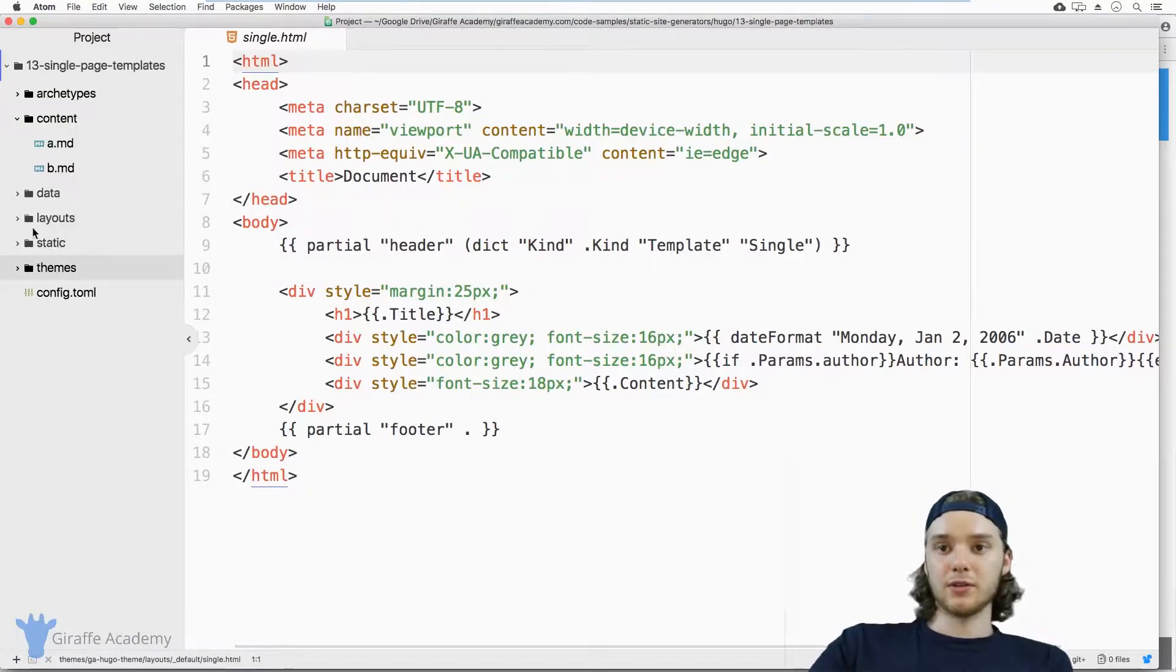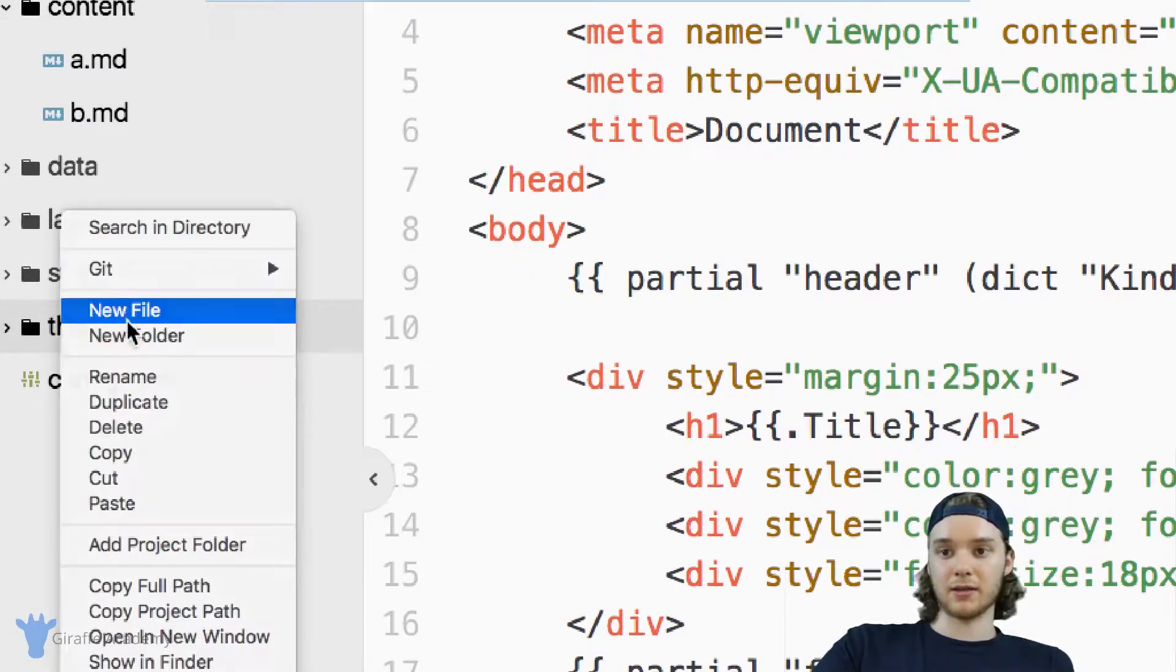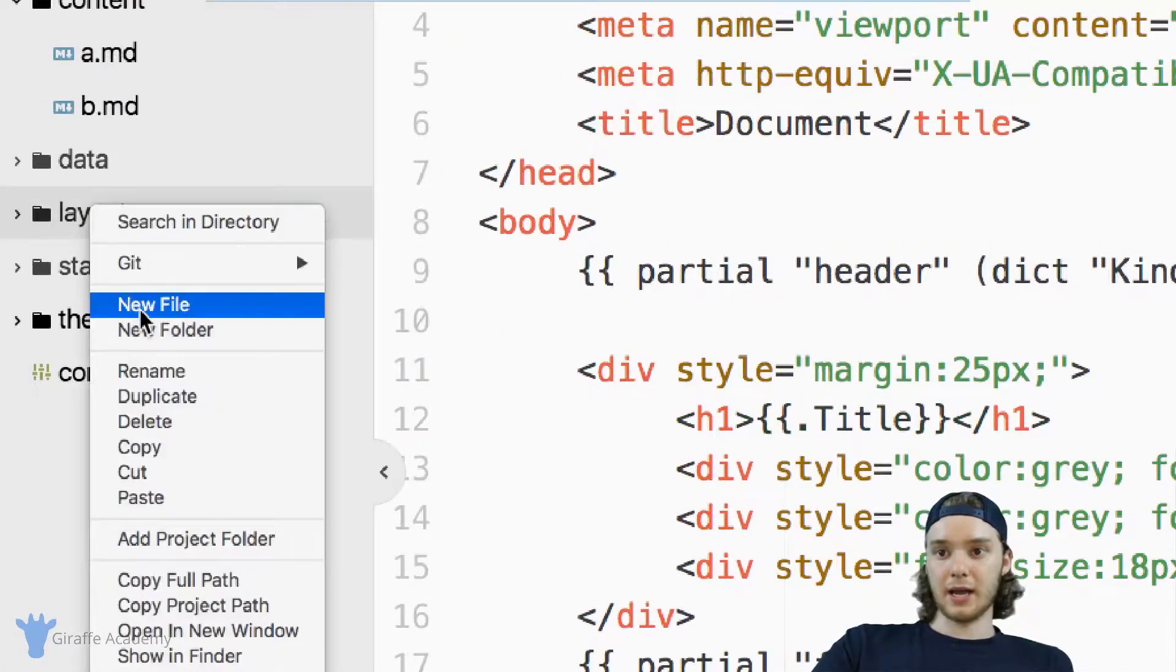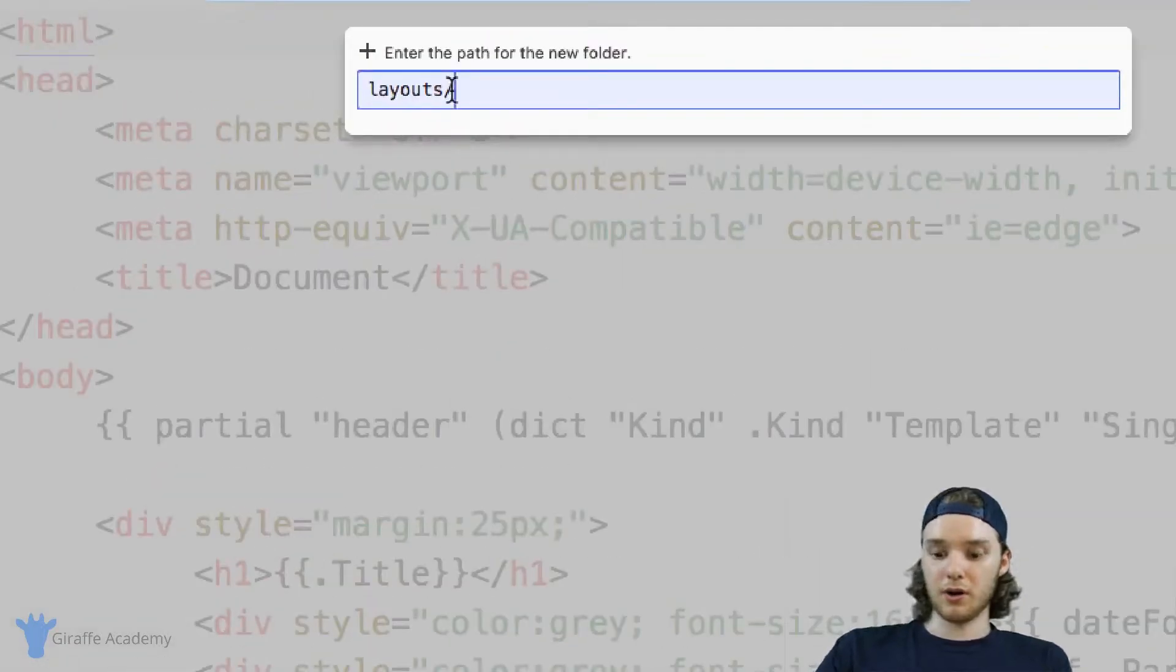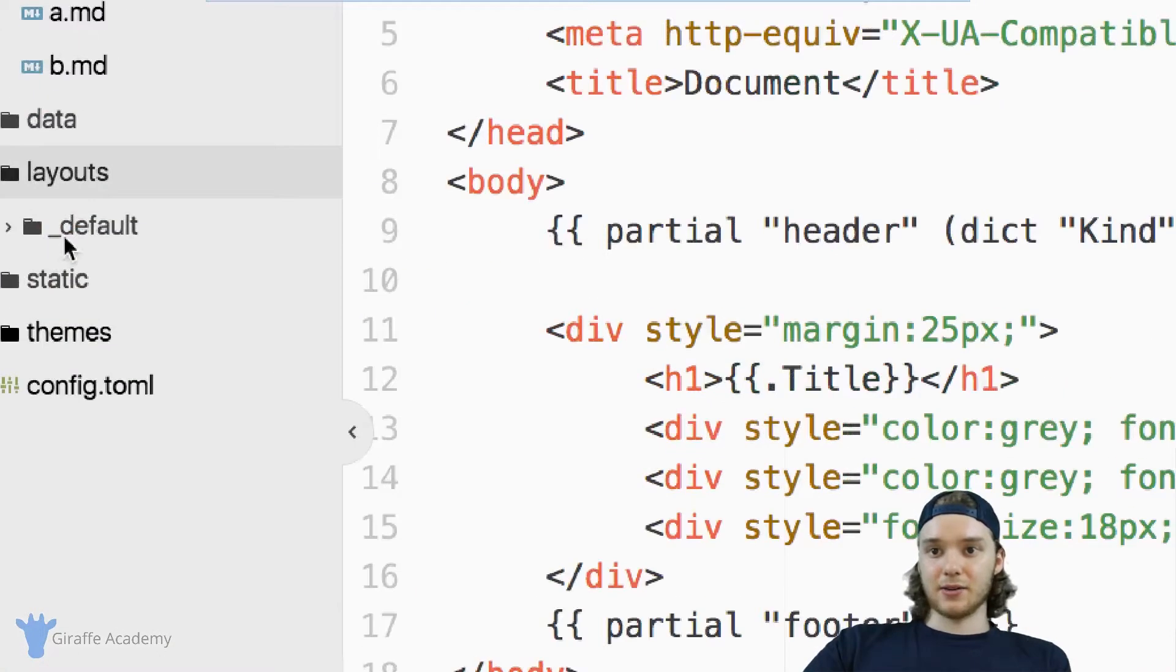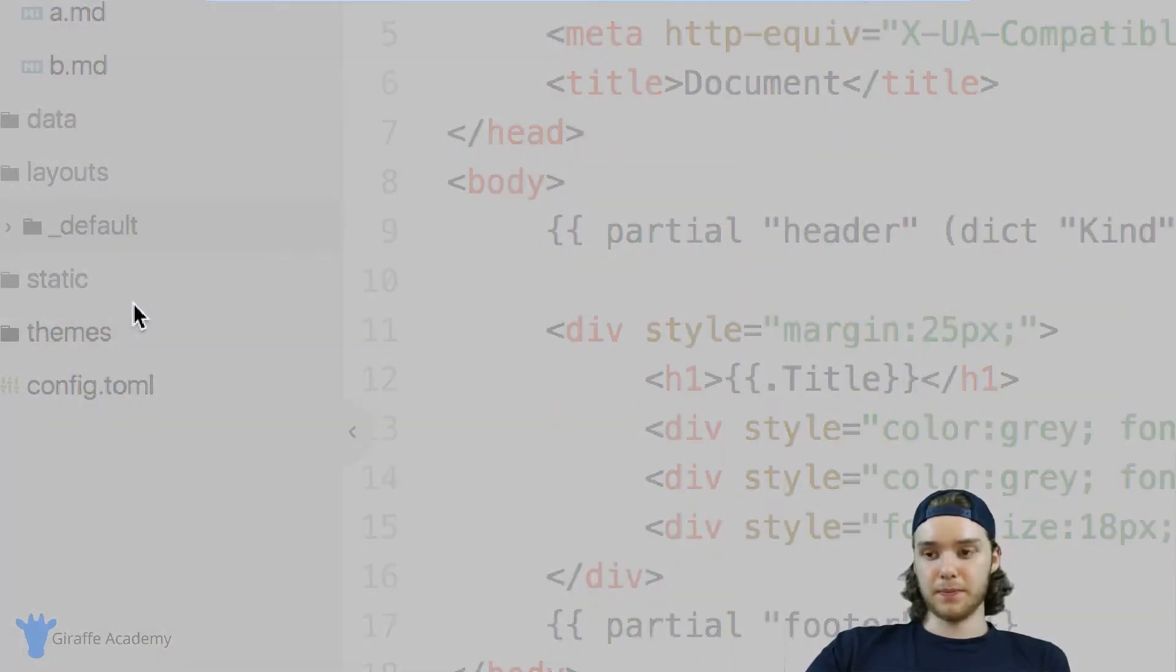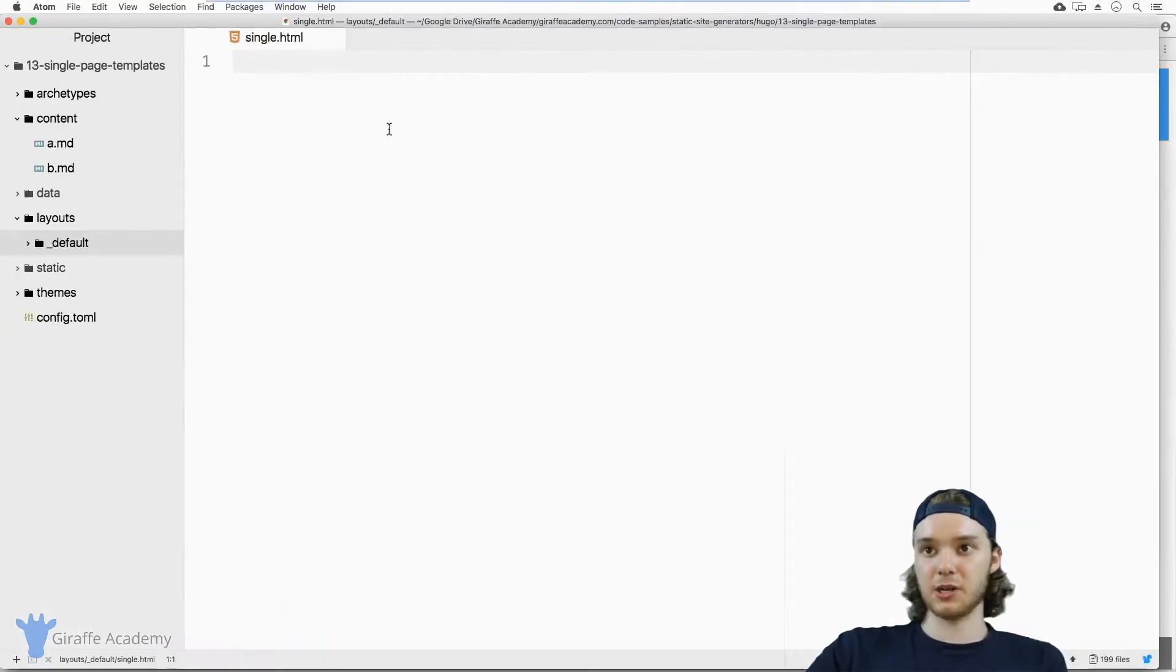Well, the way that you can do that is you come down here to this layouts folder, and all of our templates are going to live in here, and we're going to right click and click new folder. And we're going to call this underscore default. And it's very important that you name it exactly like that. And then inside this underscore default folder, we want to make a new file. And we're going to call it single.html.